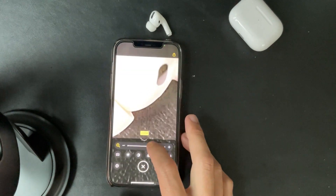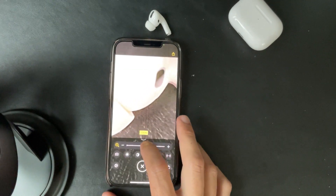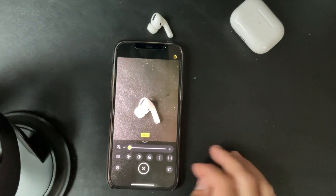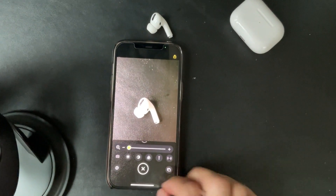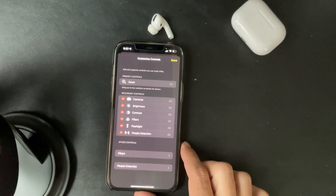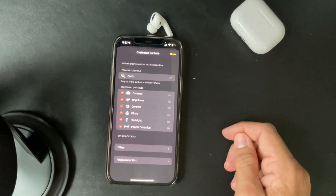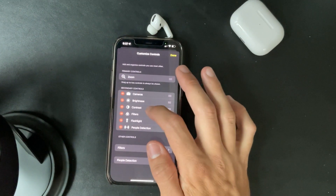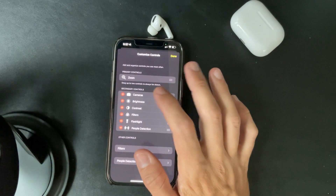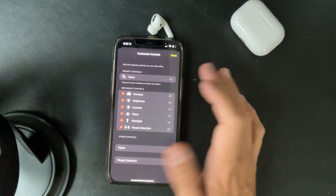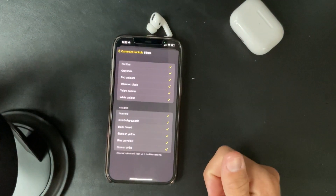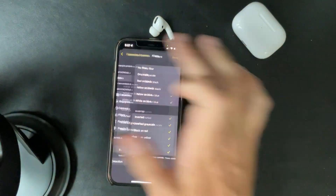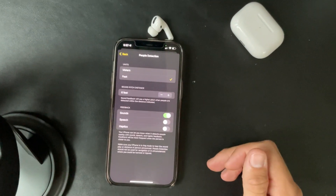From there you can keep zooming in and out, and there are other features as well. If you go into the settings, it shows people detection, flashlight, filters, contrast, brightness, and camera — there are a lot of different things. You also have customized controls for the filters right there.